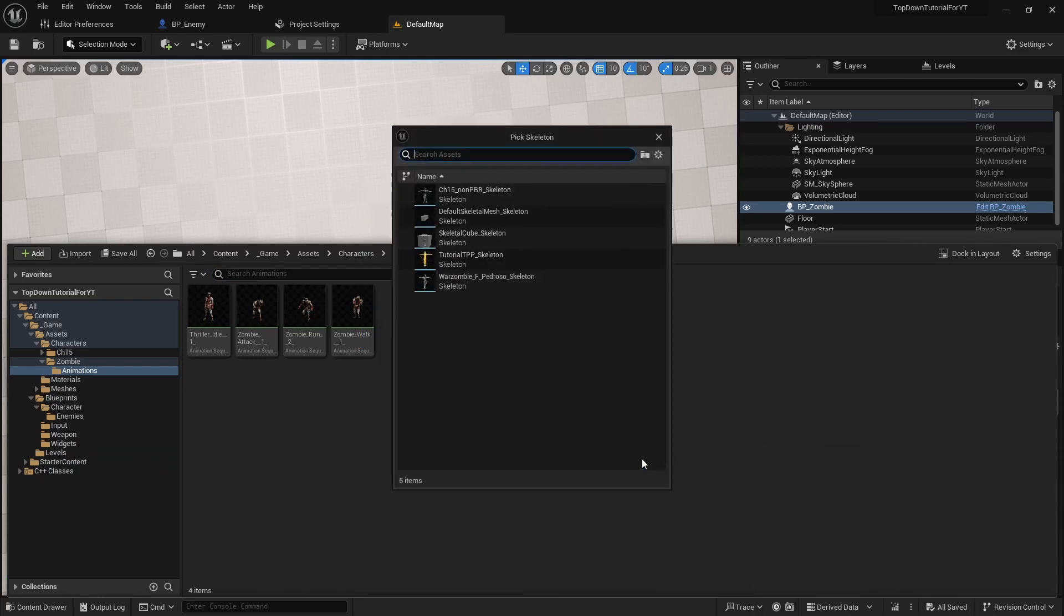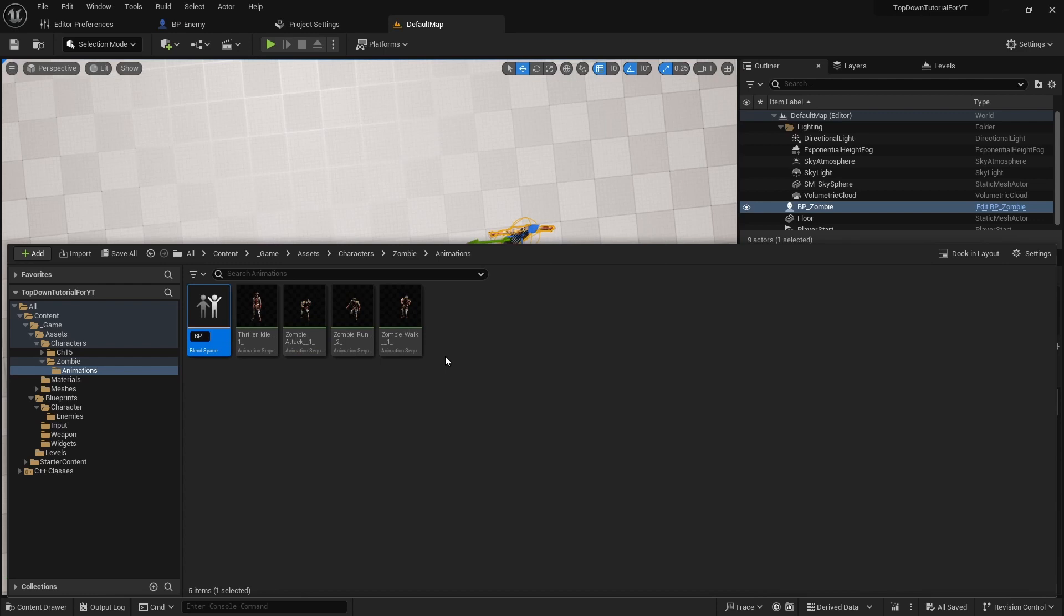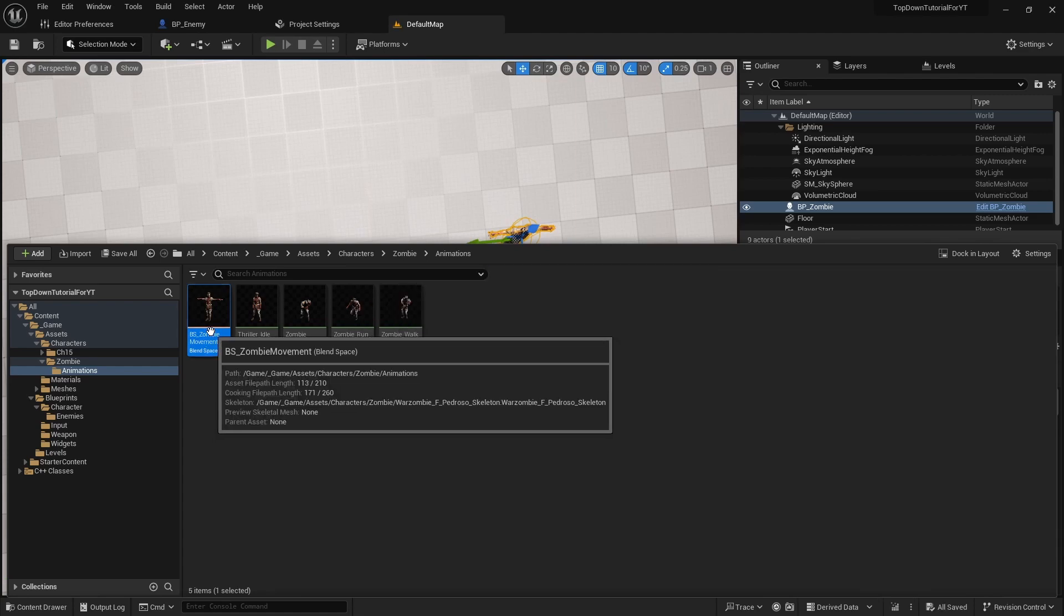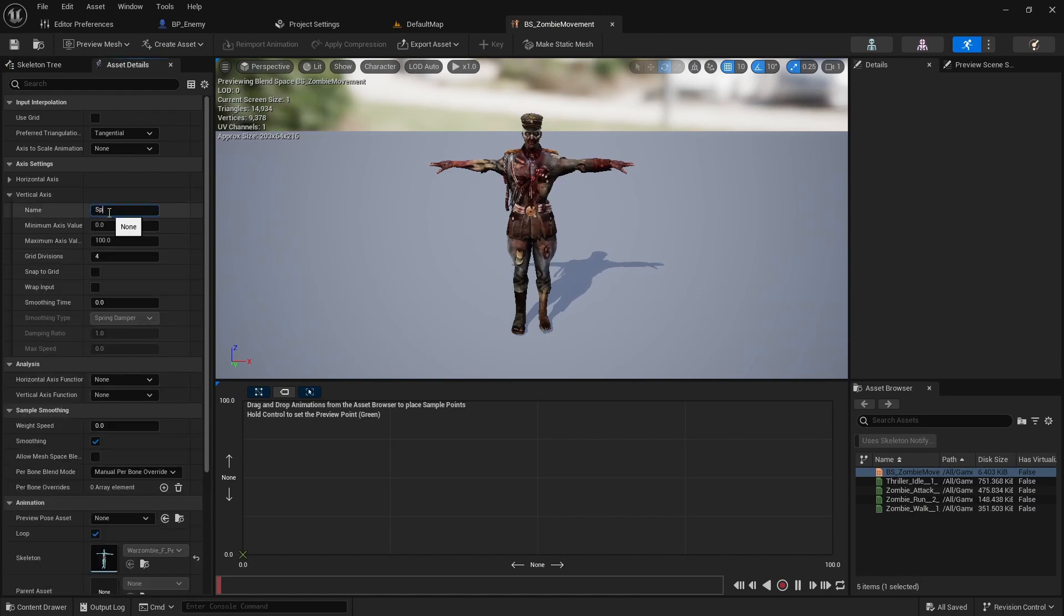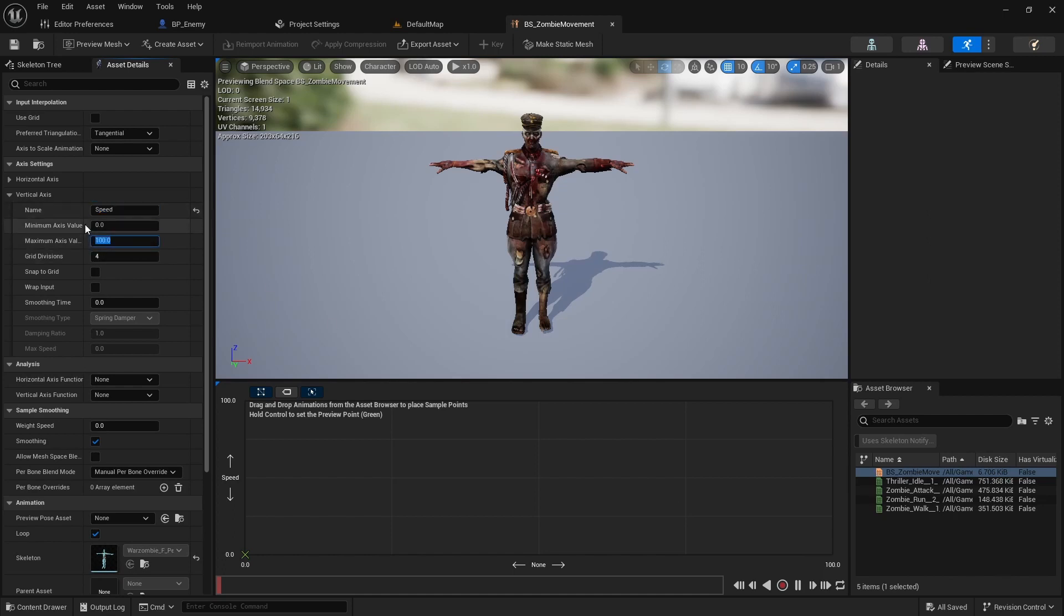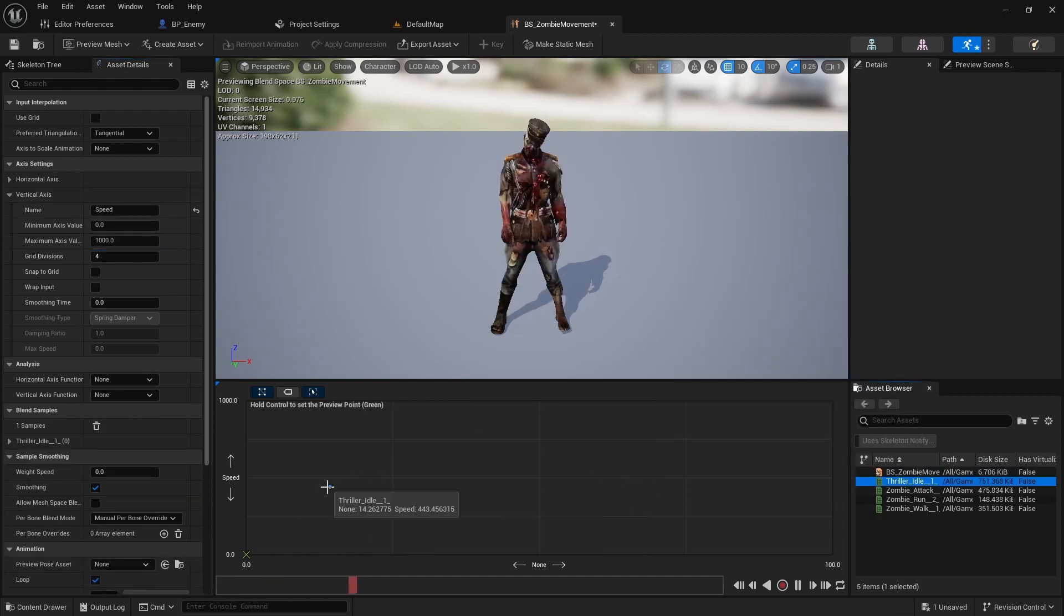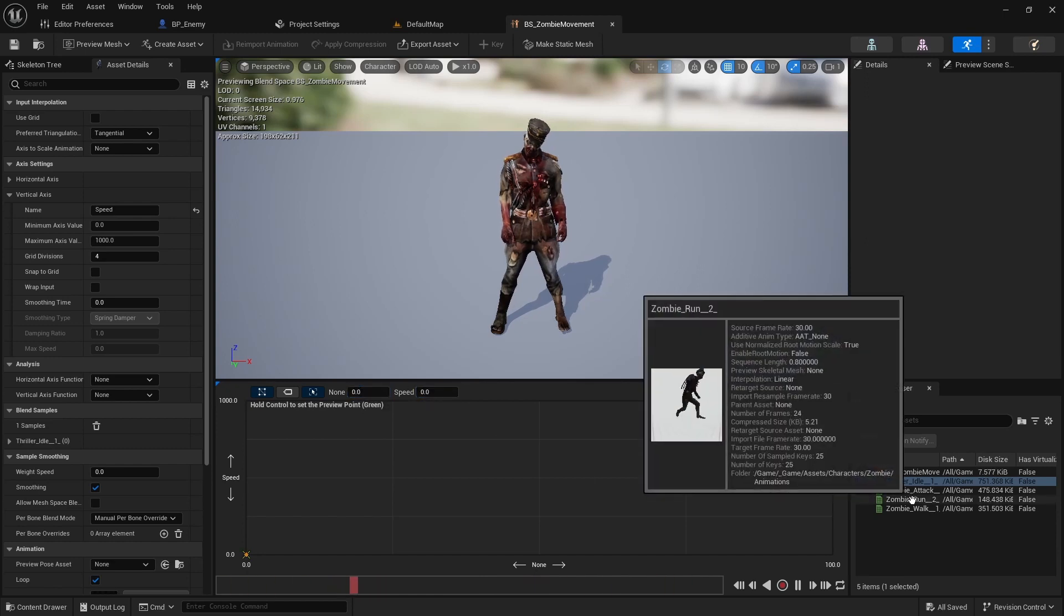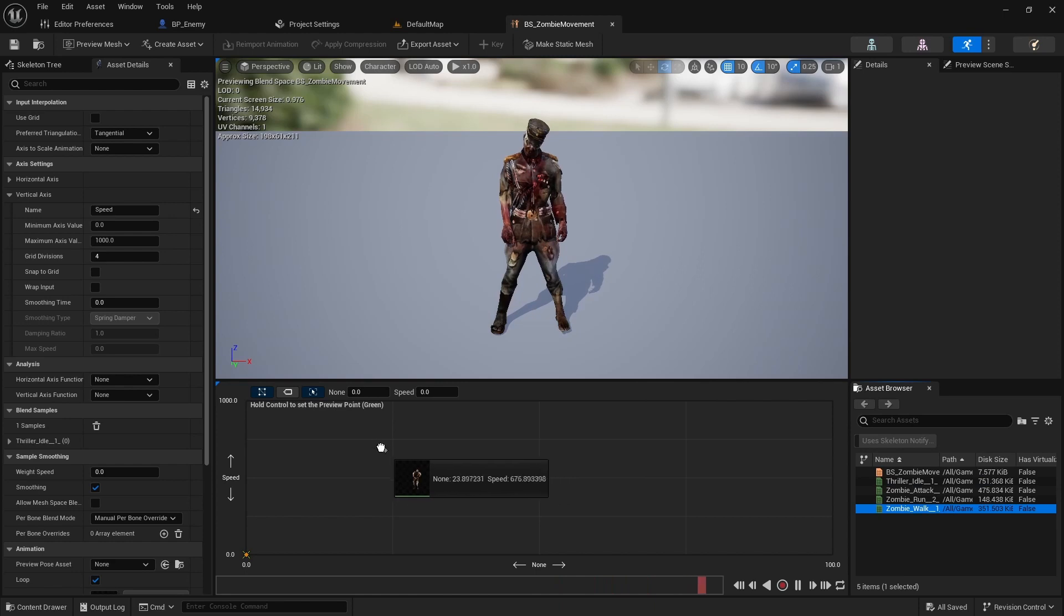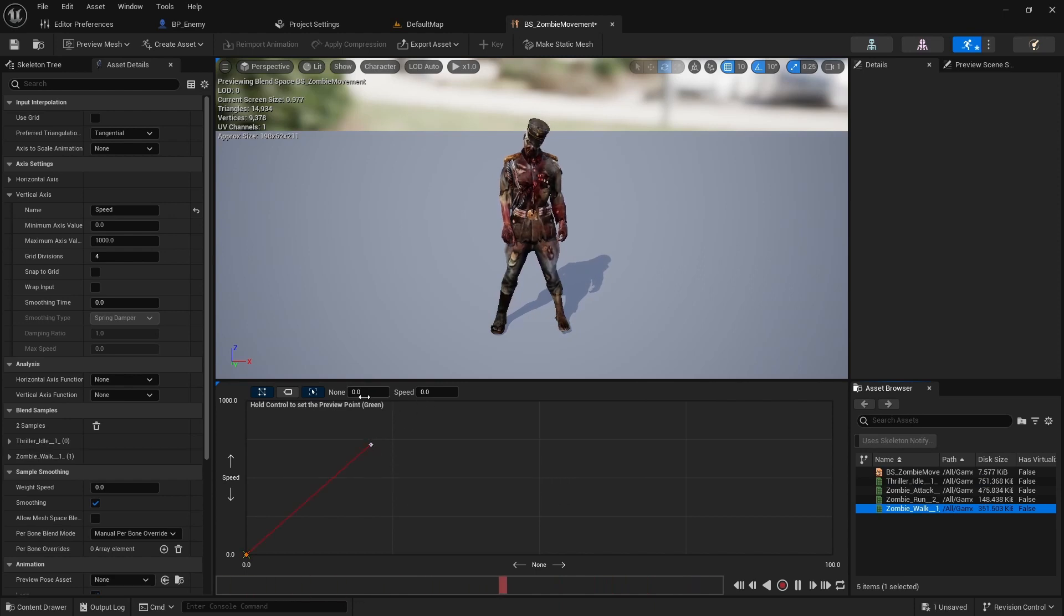Now create a blend space named BS Zombie Movement. Open this blend space and expand the vertical axis settings. Next, rename it to Speed and set 1000 as the maximum. Add idle to 0, walk to 250 and run to 600.